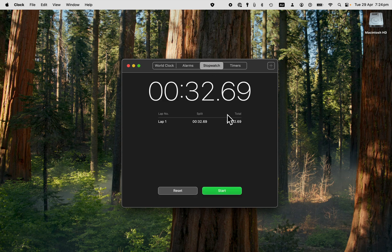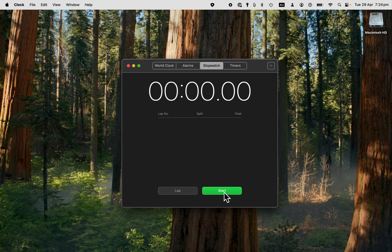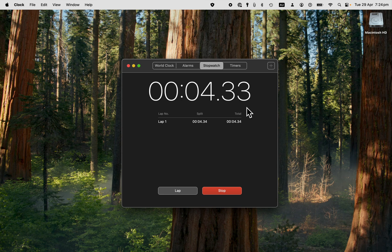Now we have some options here. I'll just reset it back to zero. When you start the stopwatch, if you are doing repeat cycles of something, then you can just click the lap button.